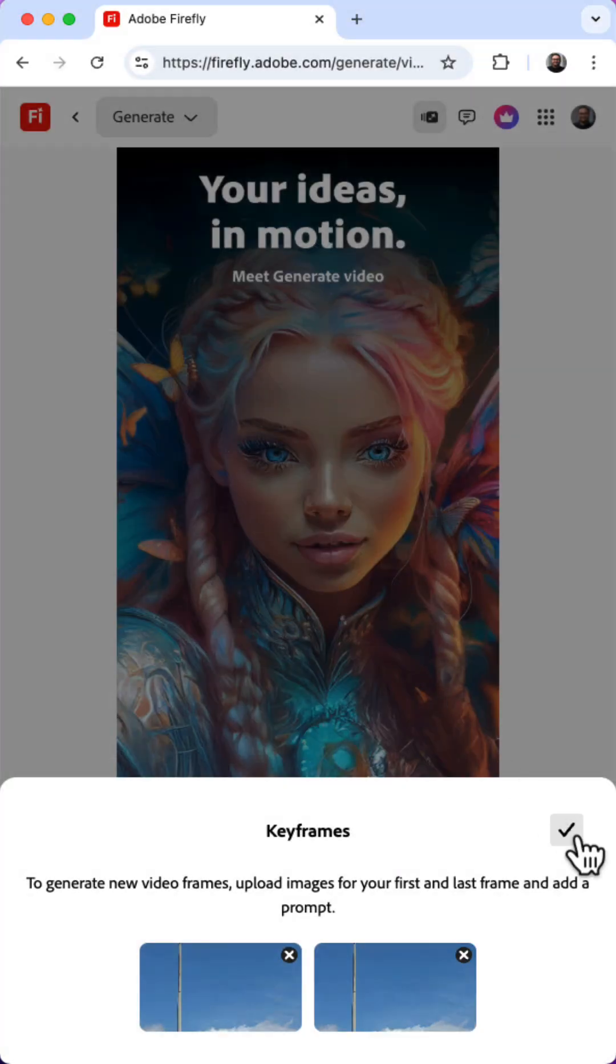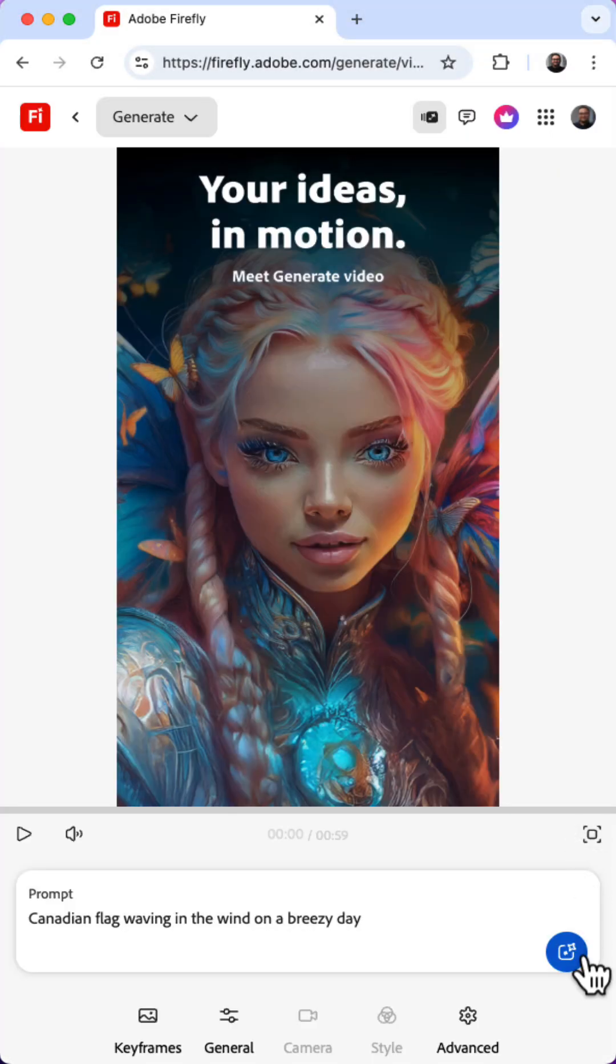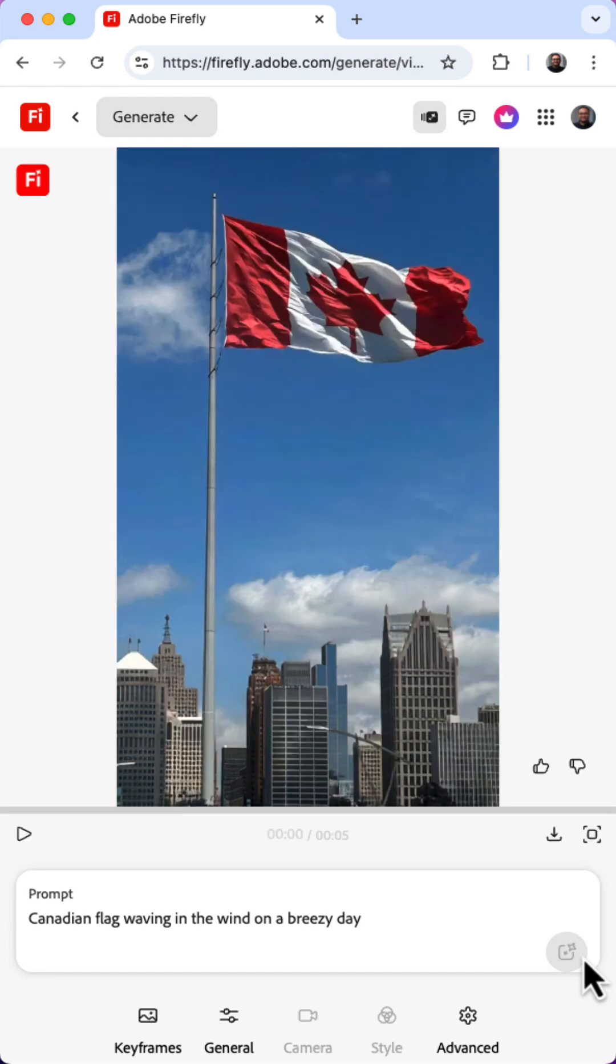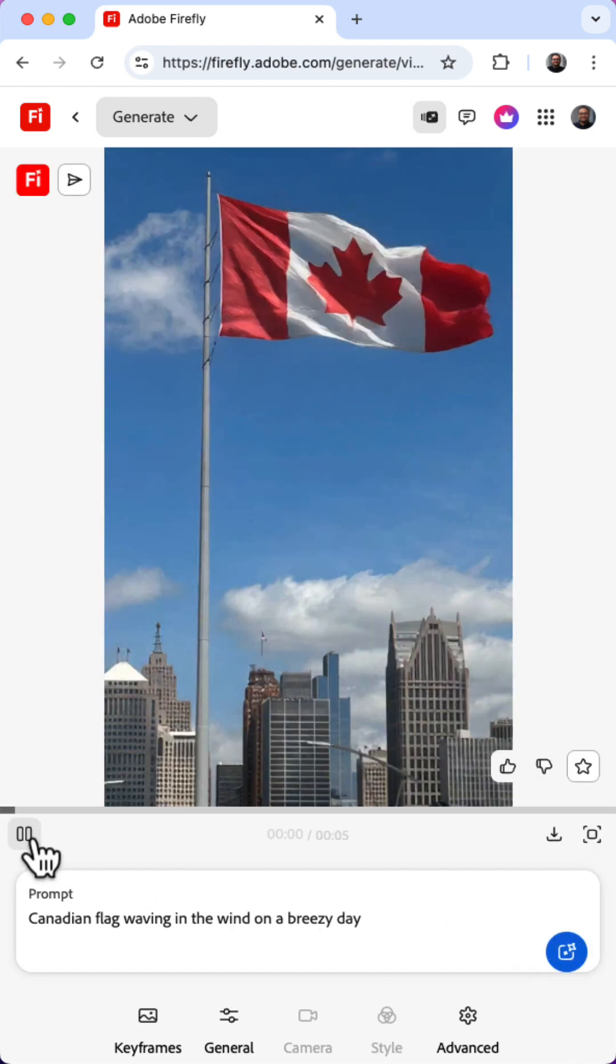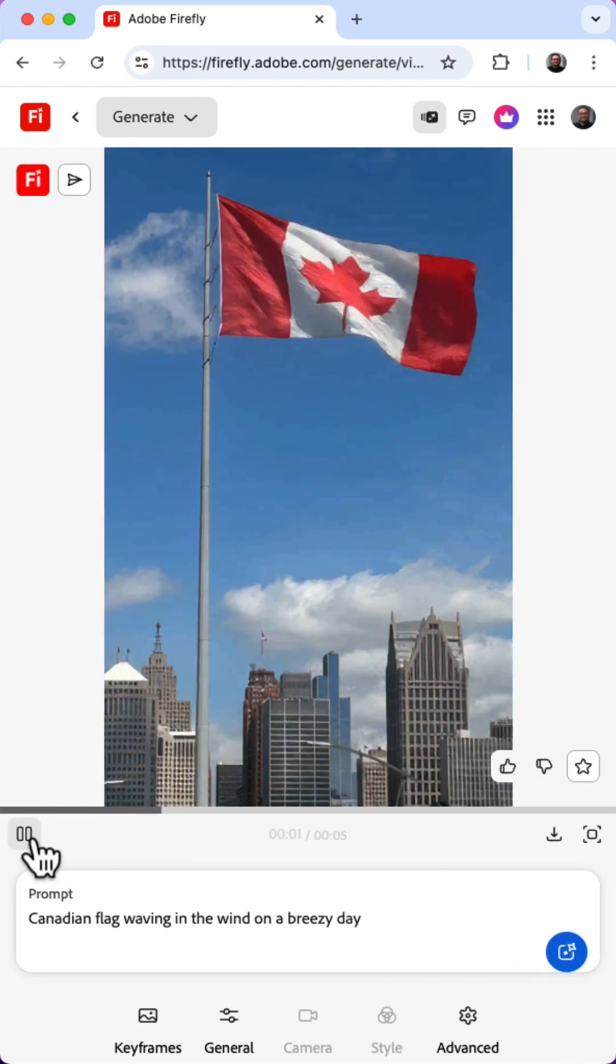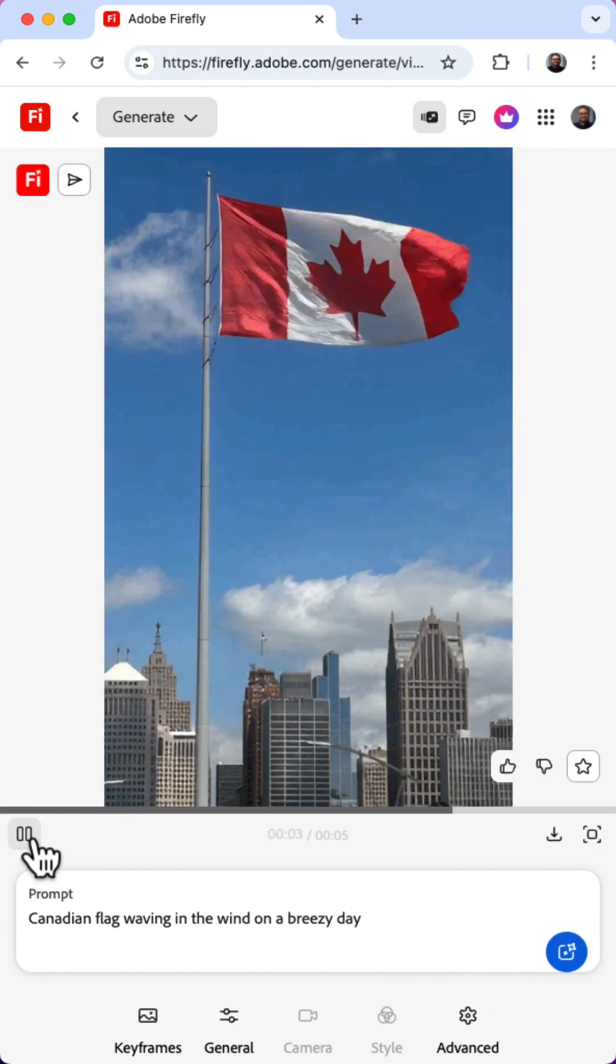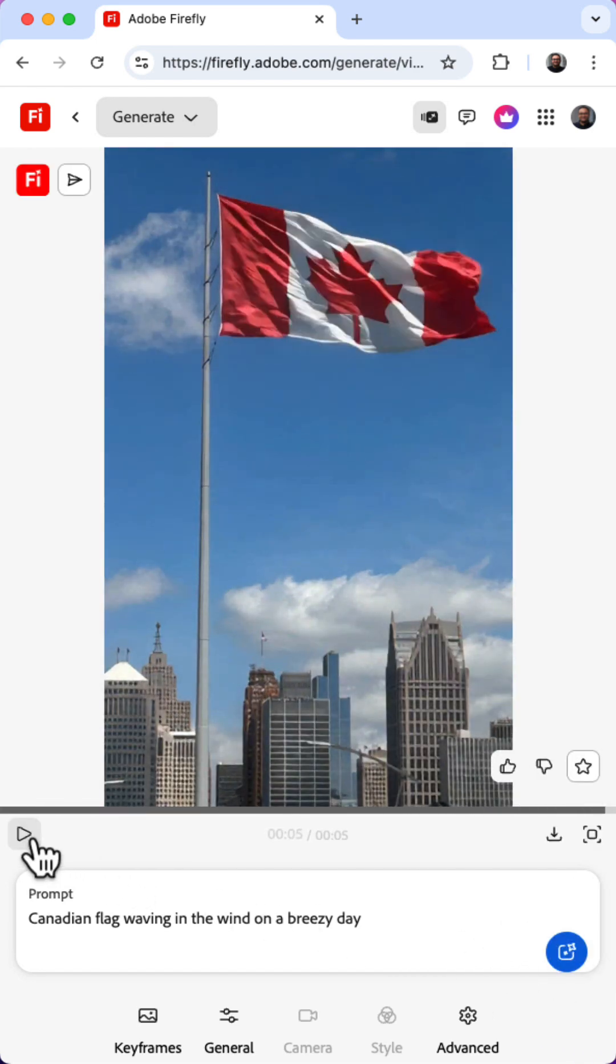As a final step, I'll bring my image to life by clicking the Generate button and watch as Adobe Firefly transforms my still image into a captivating 5 second clip that I can now share online.